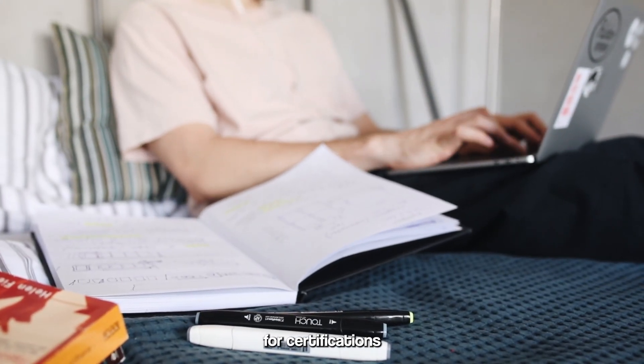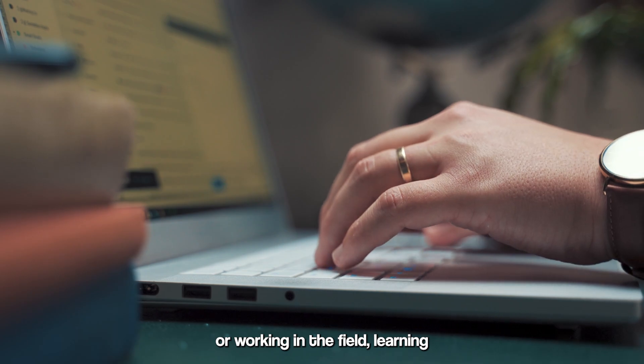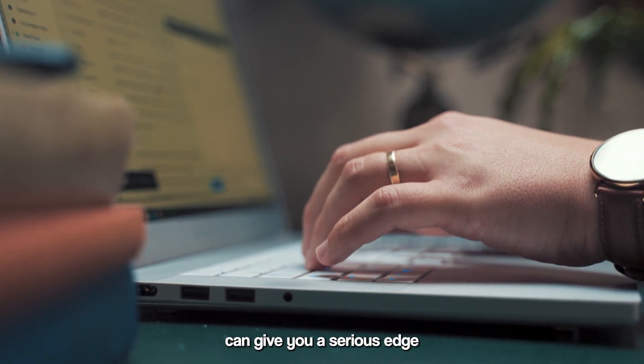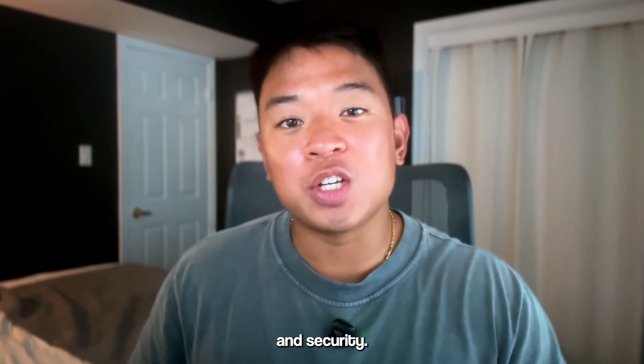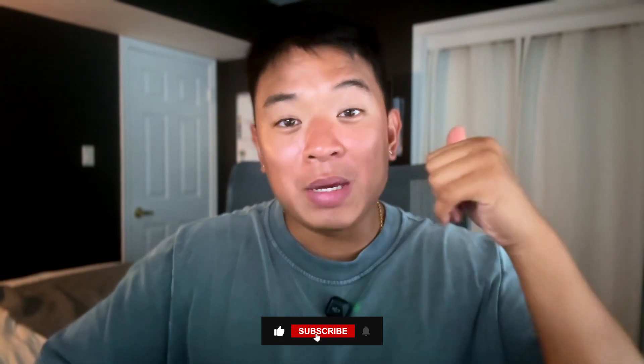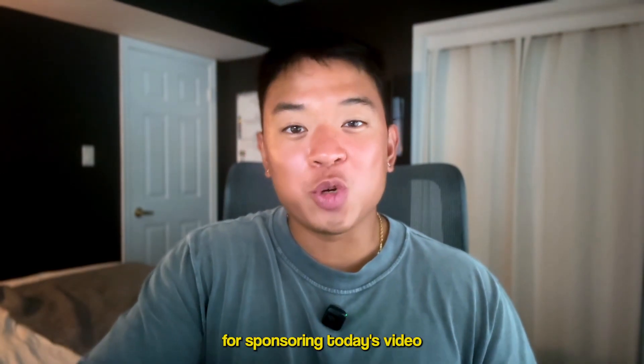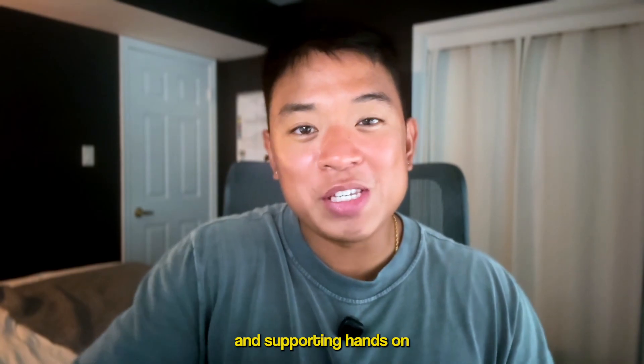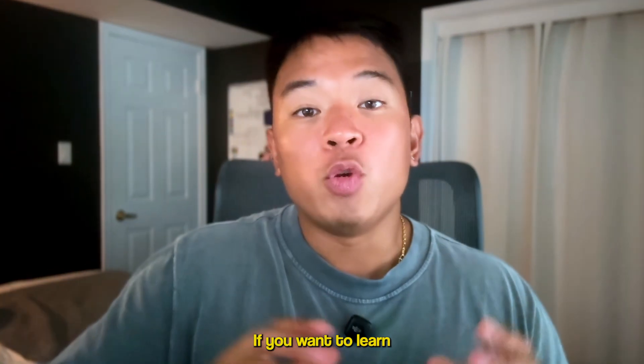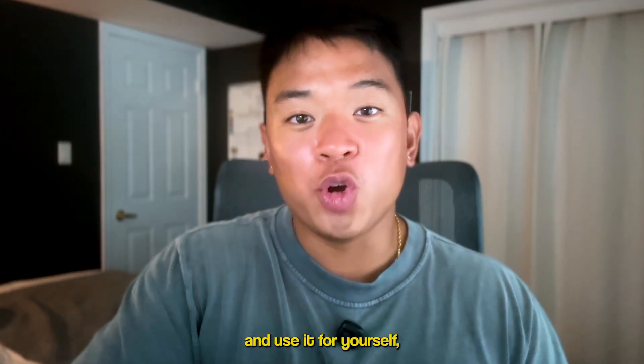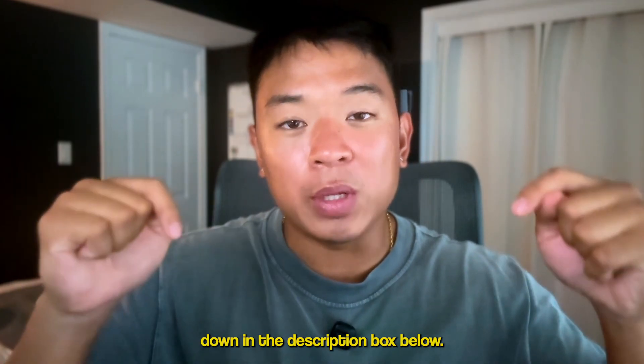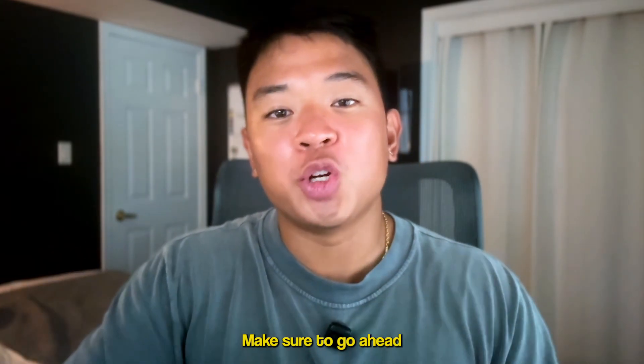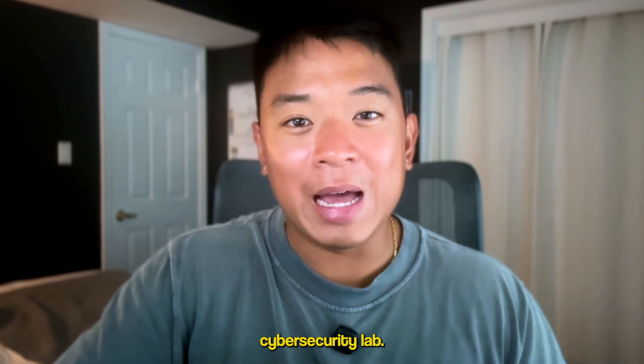So whether you're studying for certifications or working in the field, learning more about Docker can give you a serious edge both in your productivity and security. If you found this video helpful, make sure to drop me a like and subscribe to the channel if you're new. And I want to thank Docker for sponsoring today's video and supporting hands-on cybersecurity education. If you want to learn more about Docker and use it for yourself, I'll leave links to Docker down in the description box below. Make sure to check them out and build your first cybersecurity lab. With that being said, if you want some more short form content and lifestyle content, be sure to follow me on Instagram and TikTok at cyberwithben. Thank you so much for watching and I'll catch you in the next video. Peace.